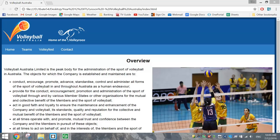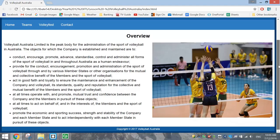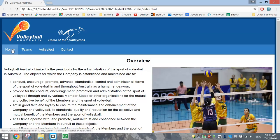In this video, we're going to be making ourselves a website for Volleyball Australia. It's nothing overly new that we're going to learn in this tutorial today. One of the new things you are going to learn, though, is how to do a drop-down menu.